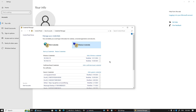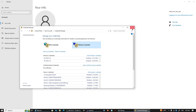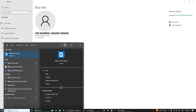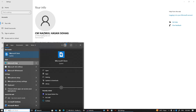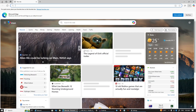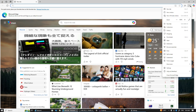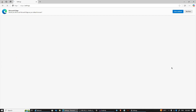On the other hand, if you are using Microsoft Edge, open it and go to Settings by clicking on the three dots menu and then selecting Settings.